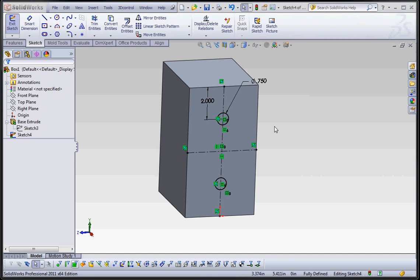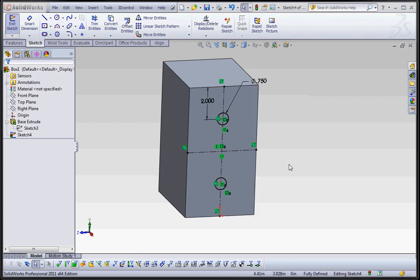Taking the time in the very beginning of the model to put in dimensions and relationships so that when you go ahead and make updates and modifications to your model later, that design intent is maintained, that we will always have those holes at 2 inches from both of those edges.